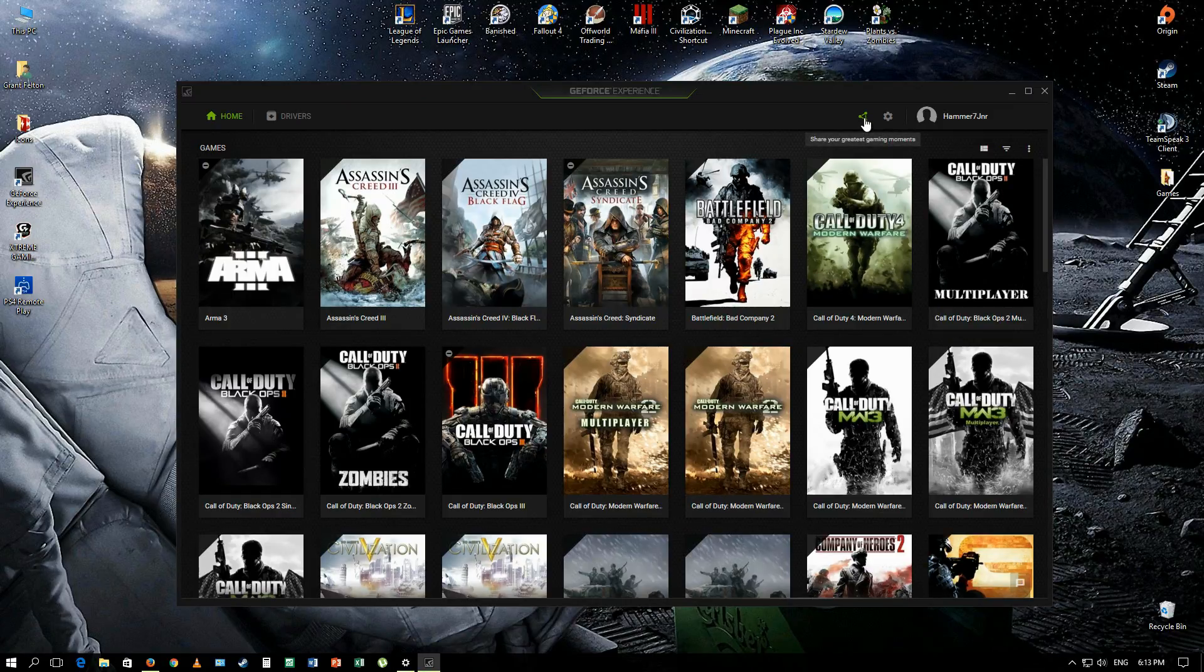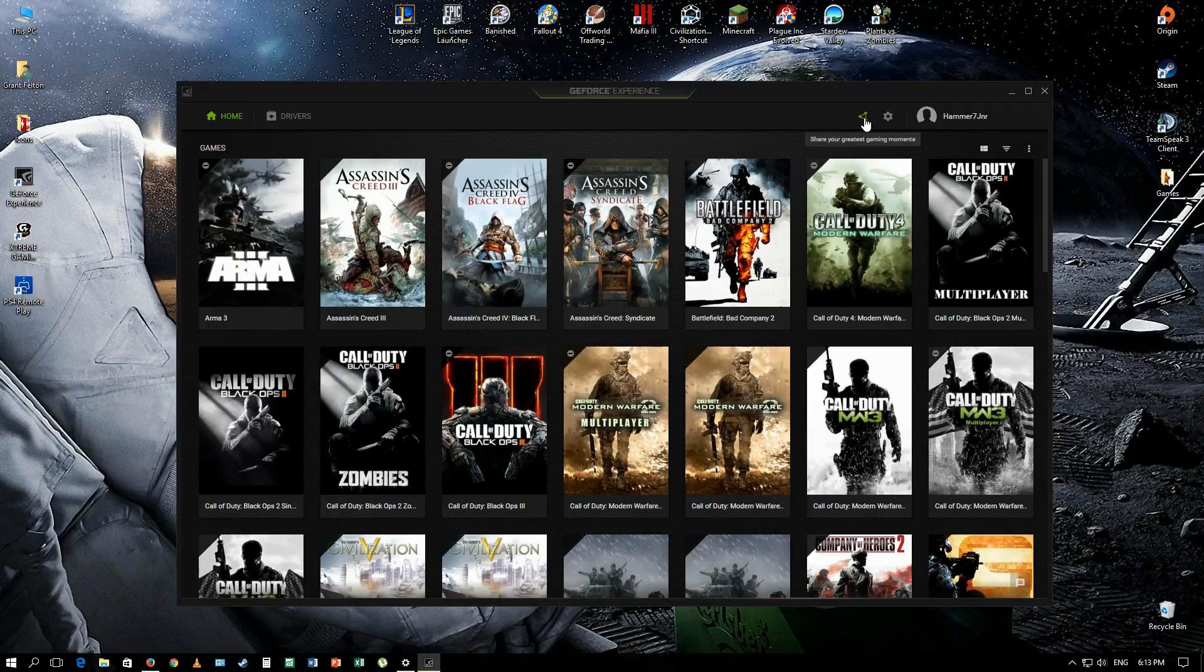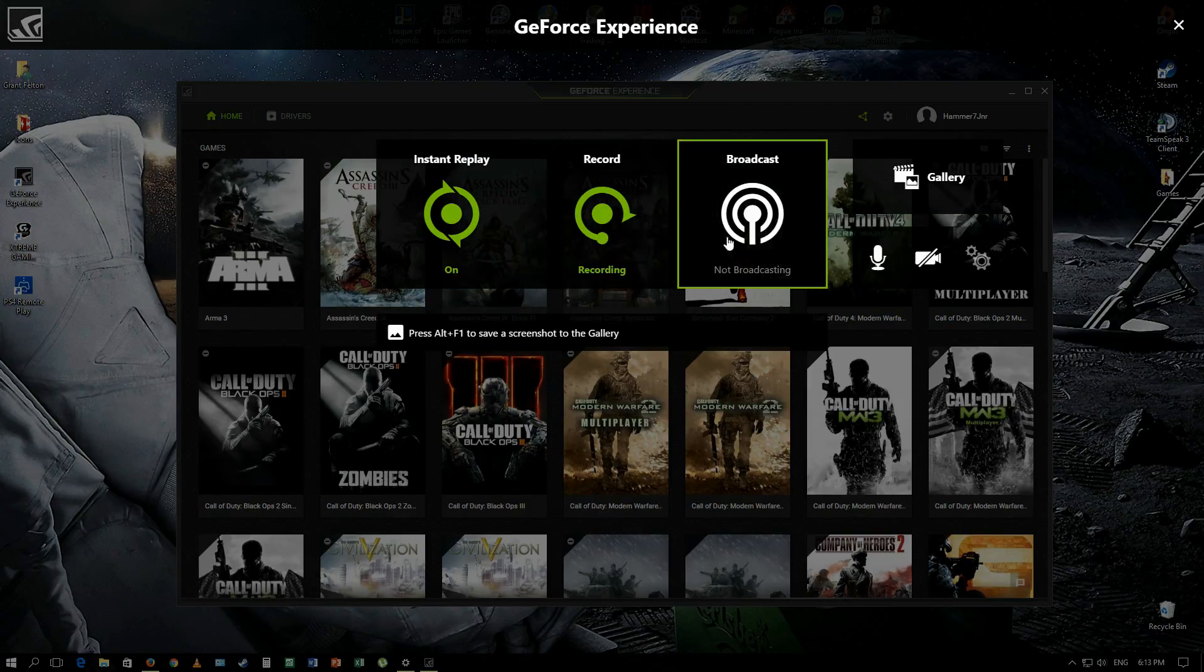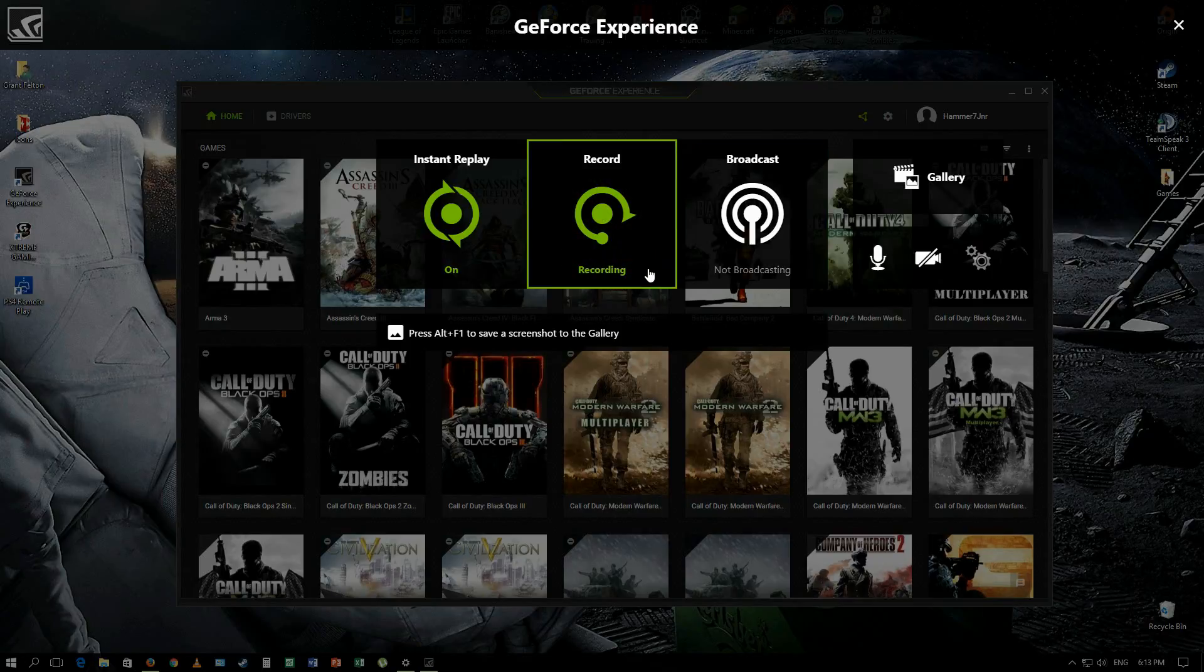As you can see over here is 'Share your greatest gaming moments.' What I want you guys to do is click there and as you can see it says recording. I'm recording currently voiceover everything.